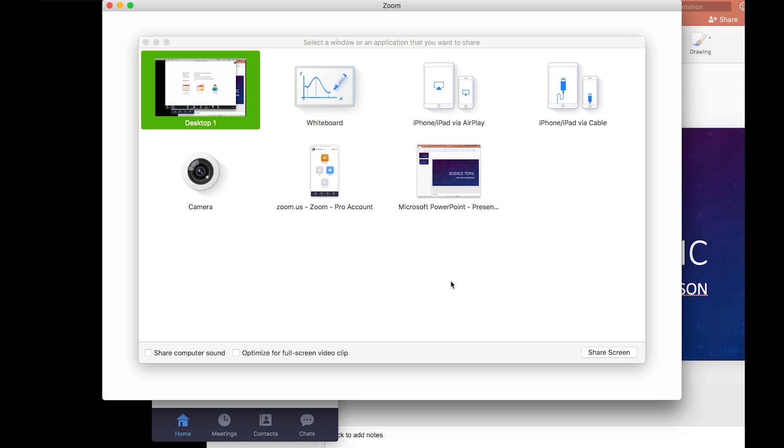Desktop one shows up by default, and you may have more than one. So desktop two, three, those are only if you have other monitors though. If you just have the one monitor you'll just see desktop one.